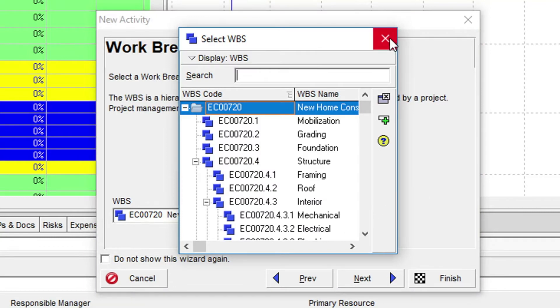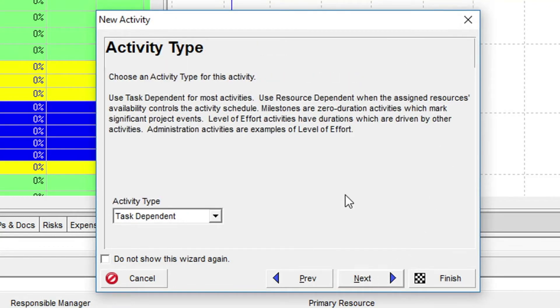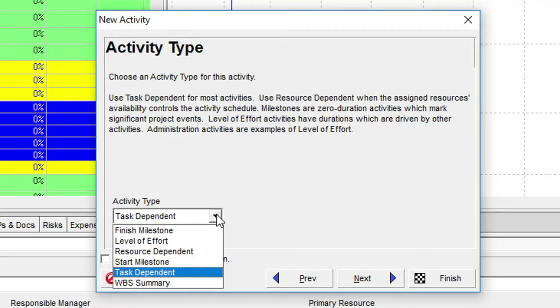In the Activity Type dialog, we can select the type of activity we wish to create. By default, P6 is offering to create the activity as a task-dependent activity type. We need to change this to Start Milestone. By clicking on the drop-down list, we see there are six options.